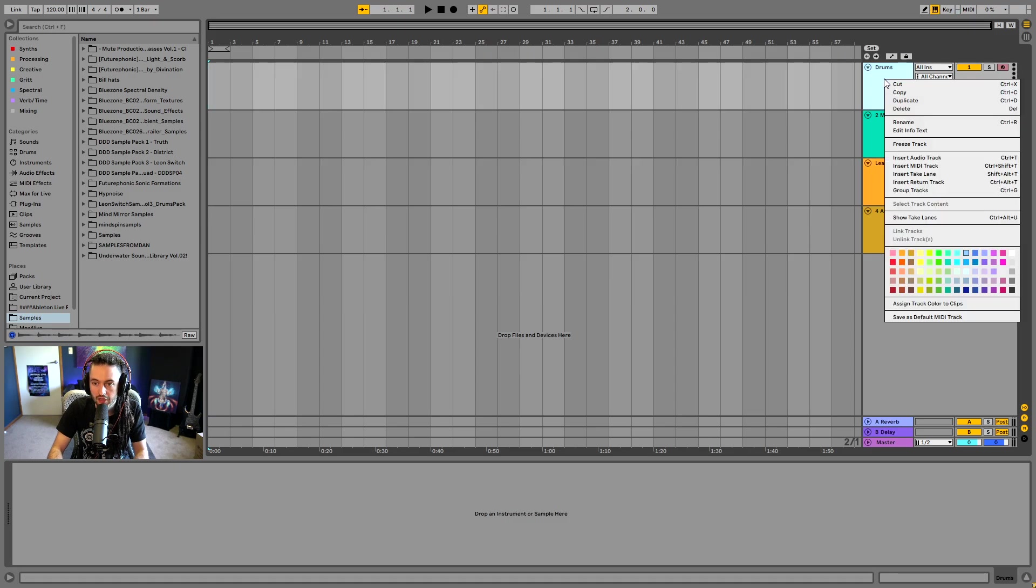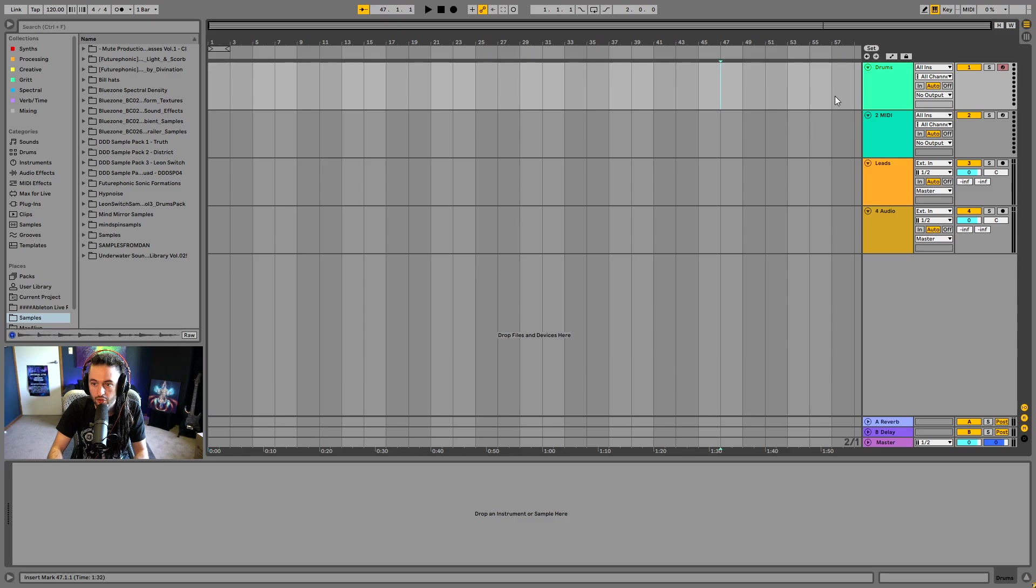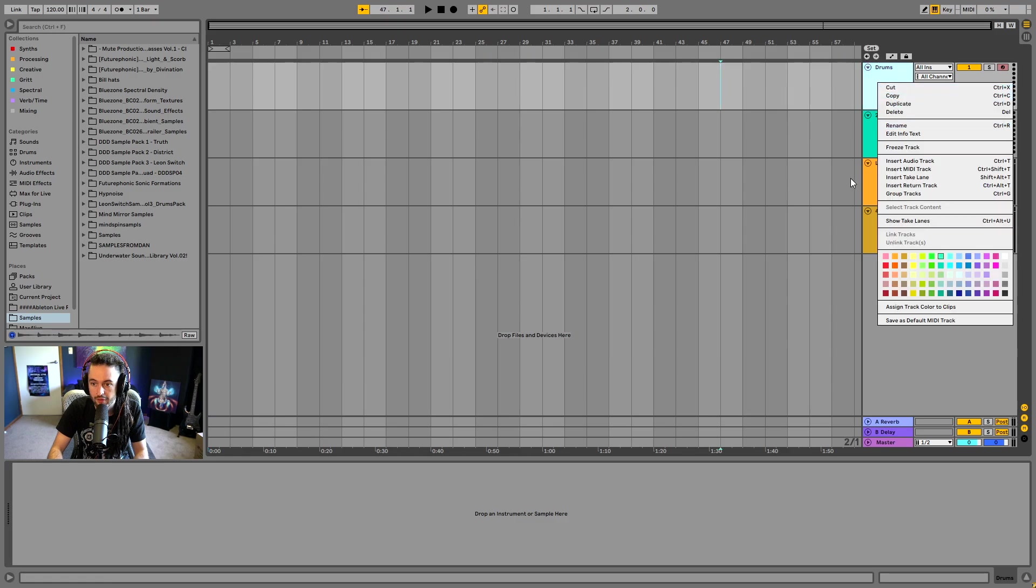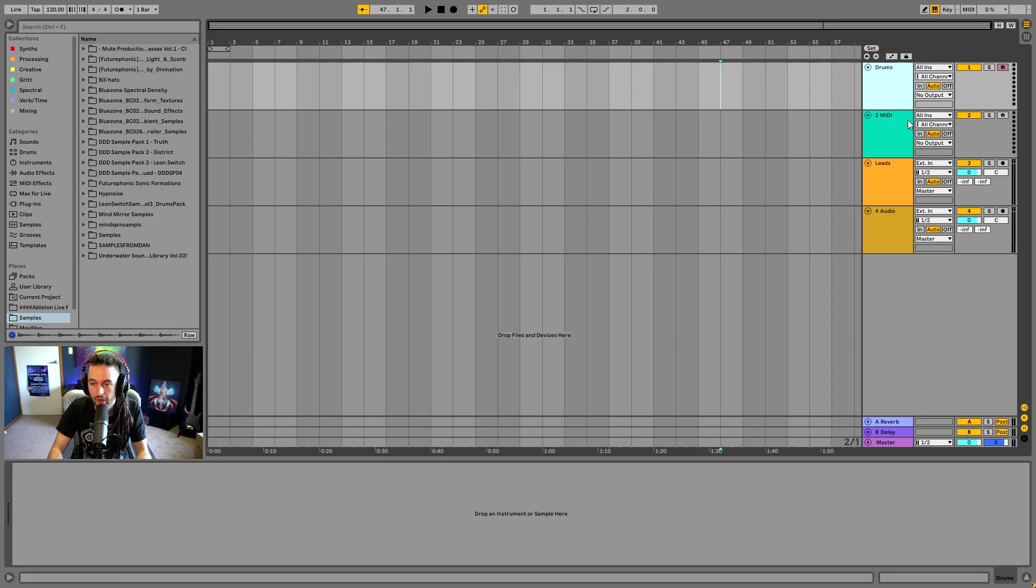So the numbers here indicate which number it is in terms of all of the Ableton Live tracks that are loaded. And you can also see that we've got the numbers here. So this is where we can color the track, rename the track. We can also duplicate it, copy it, delete it, et cetera.